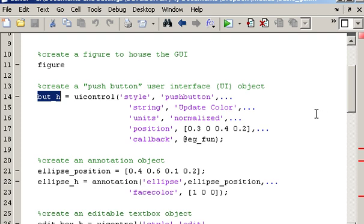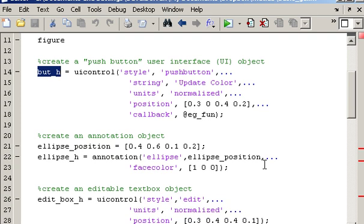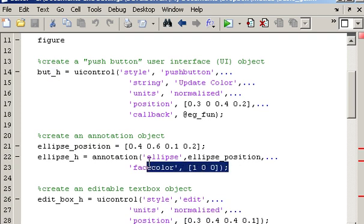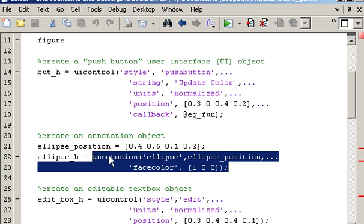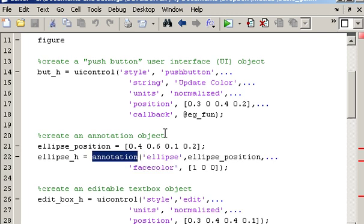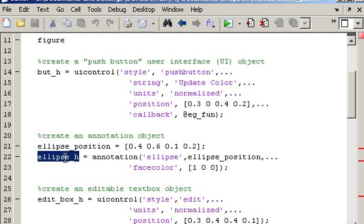So let's just get used to the terminology first. Down further here when I use the annotation function in MATLAB to create the ellipse that you saw on the GUI, the annotation function also returns a handle to the ellipse object on your GUI.